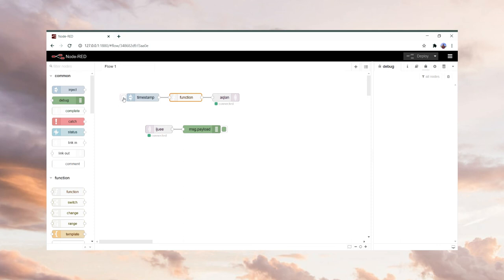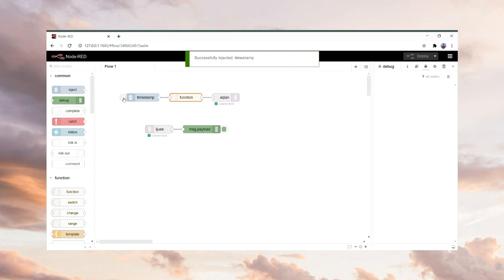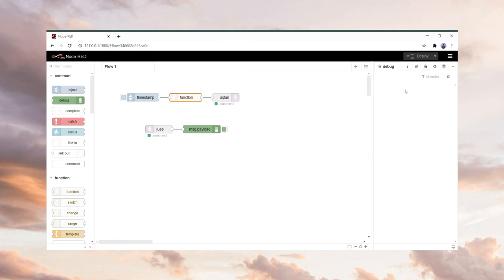When you want to send a message, click on the Inject button. Then wait for your friend to send a message back. As you can see, your friend has received it.